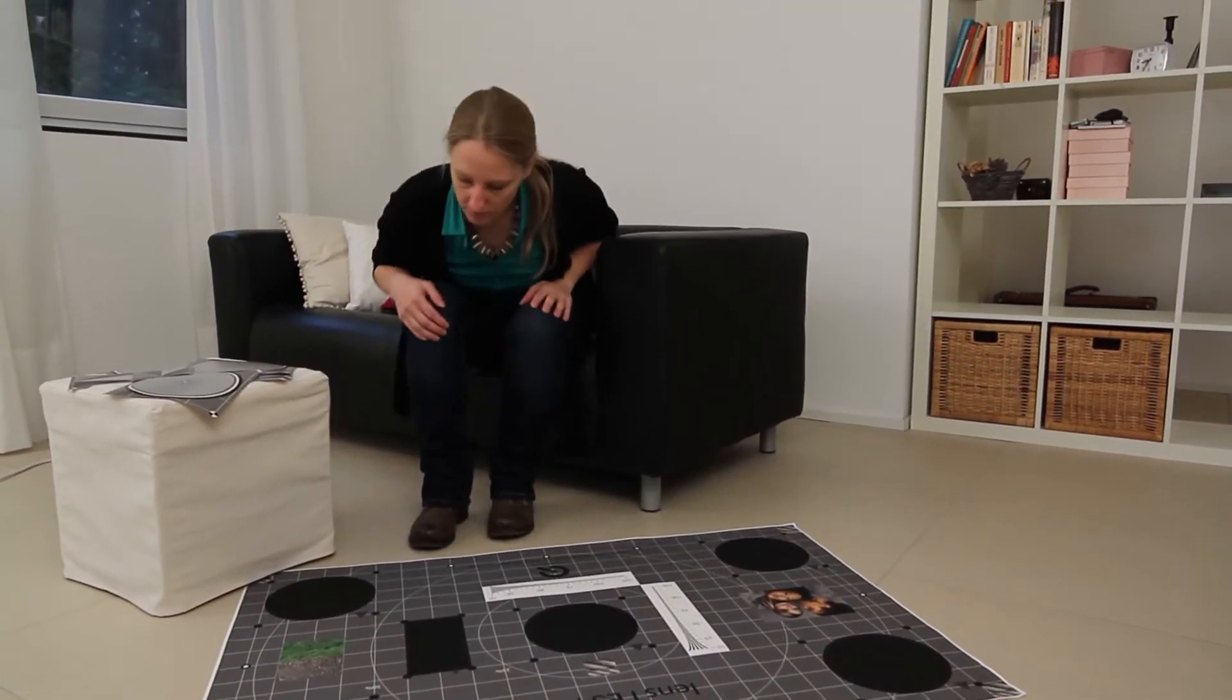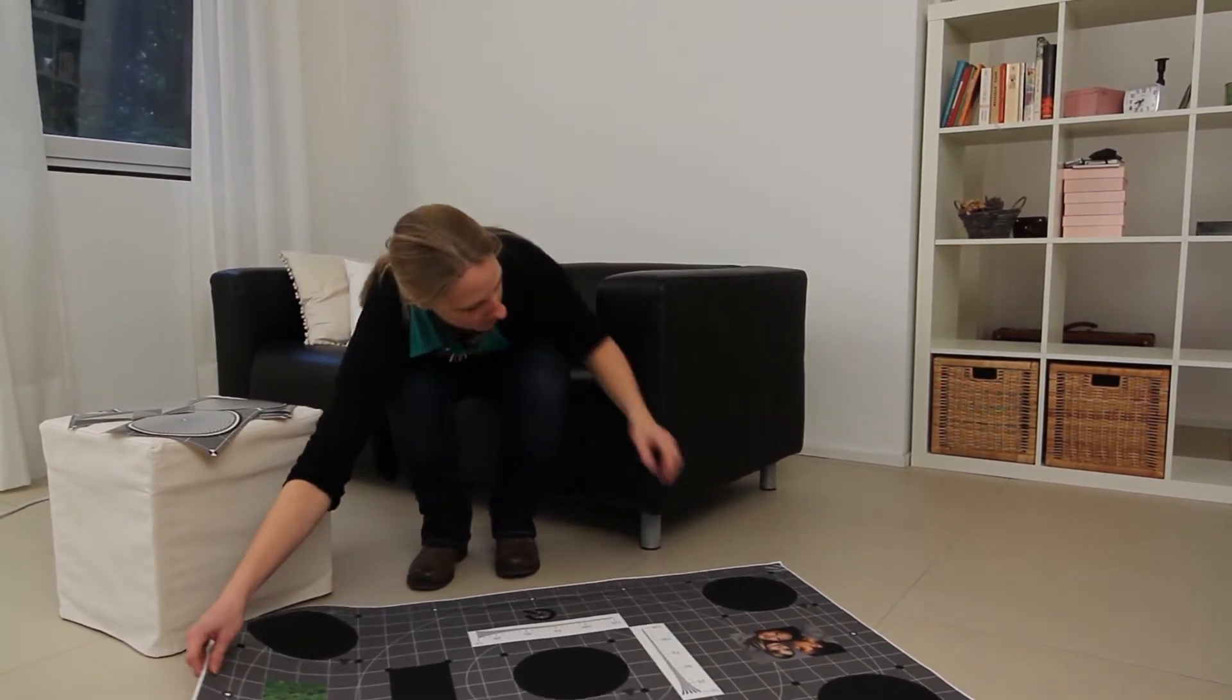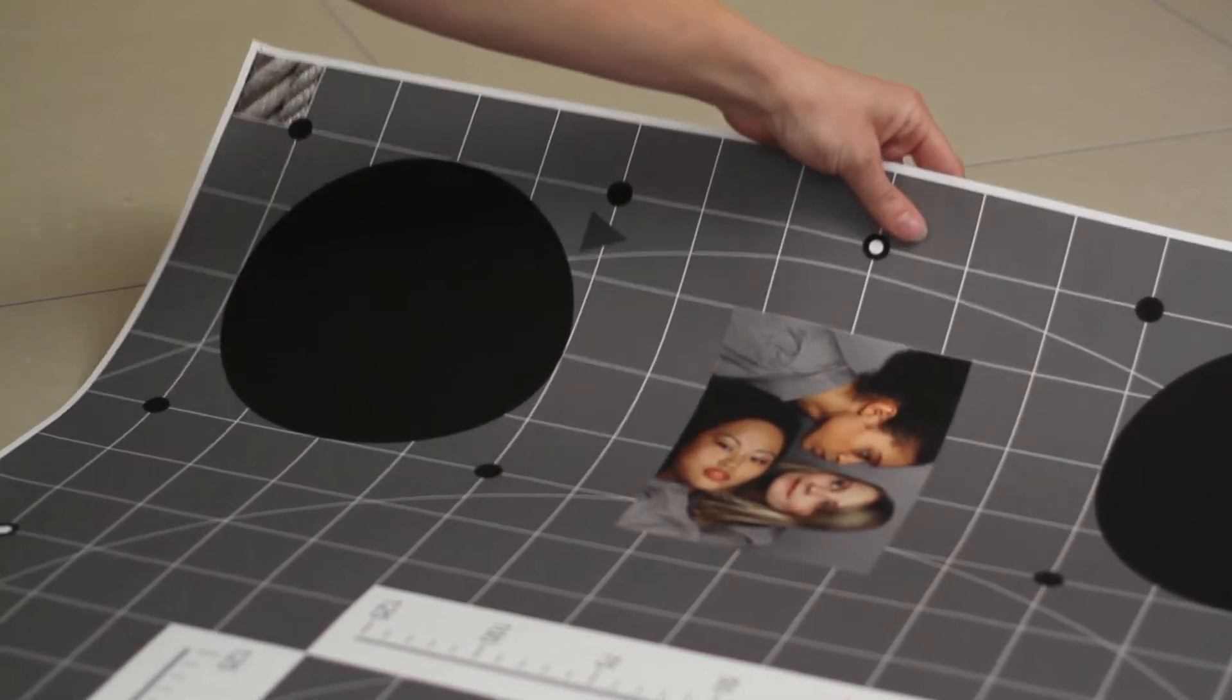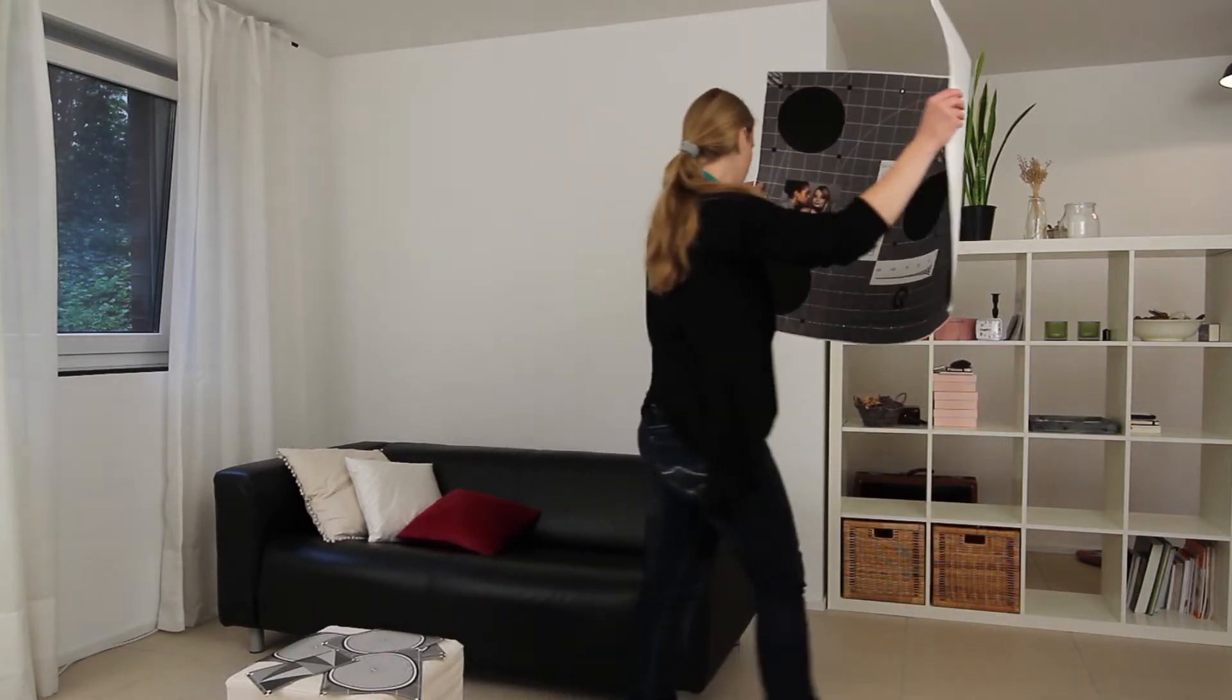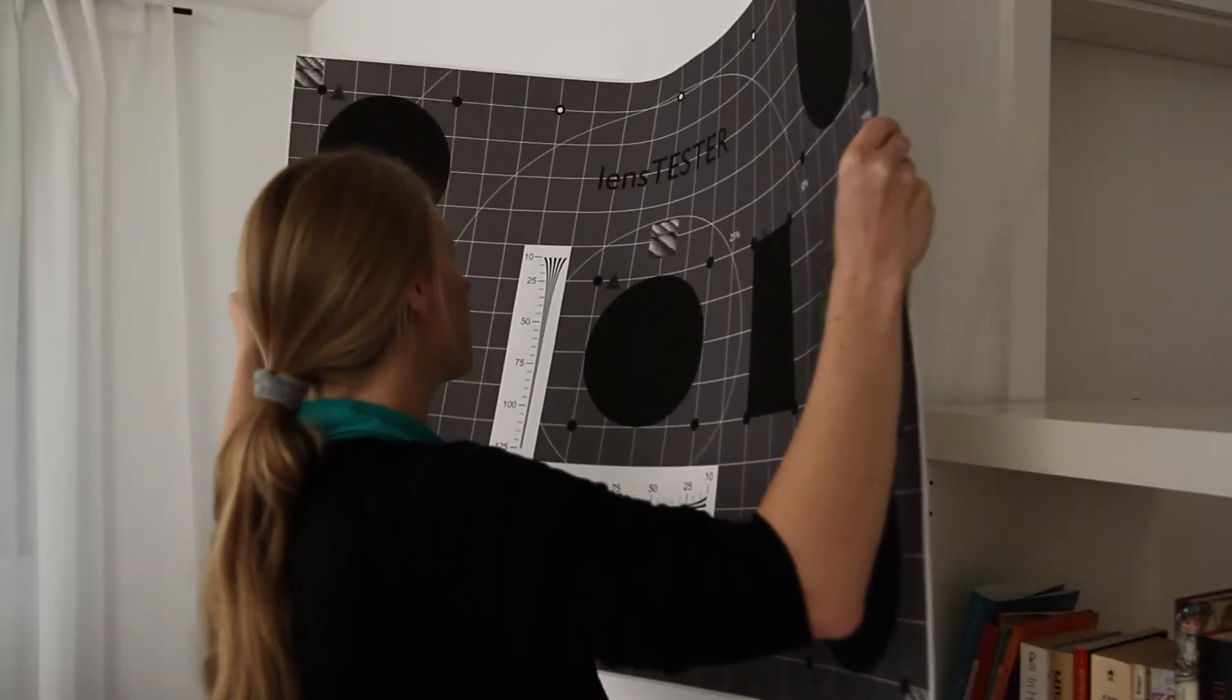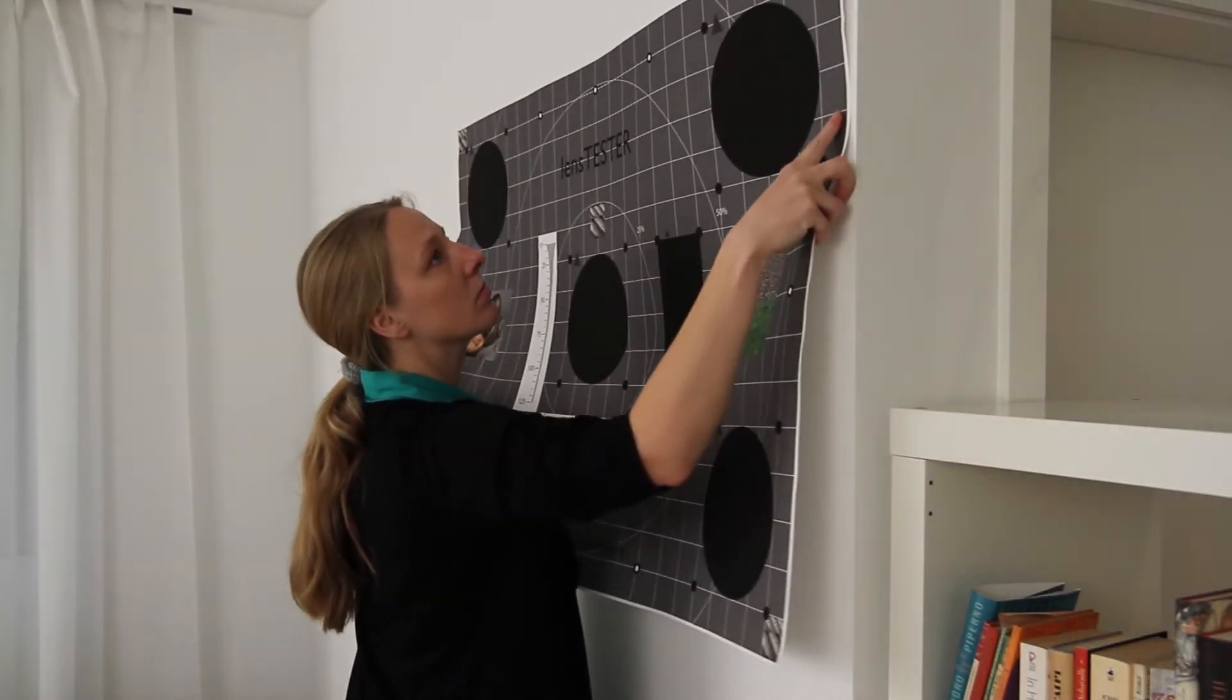The first step is the attachment of the poster. For mounting the test chart a free flat wall is needed. Choose an area which offers enough space to your shooting position.